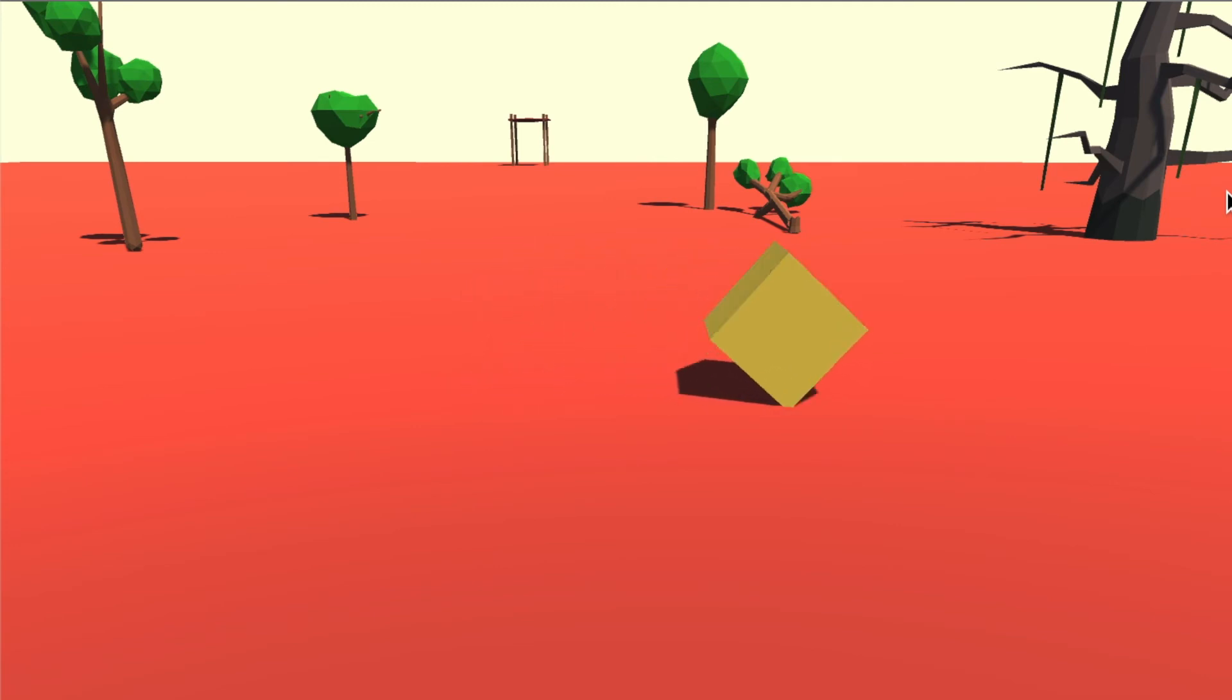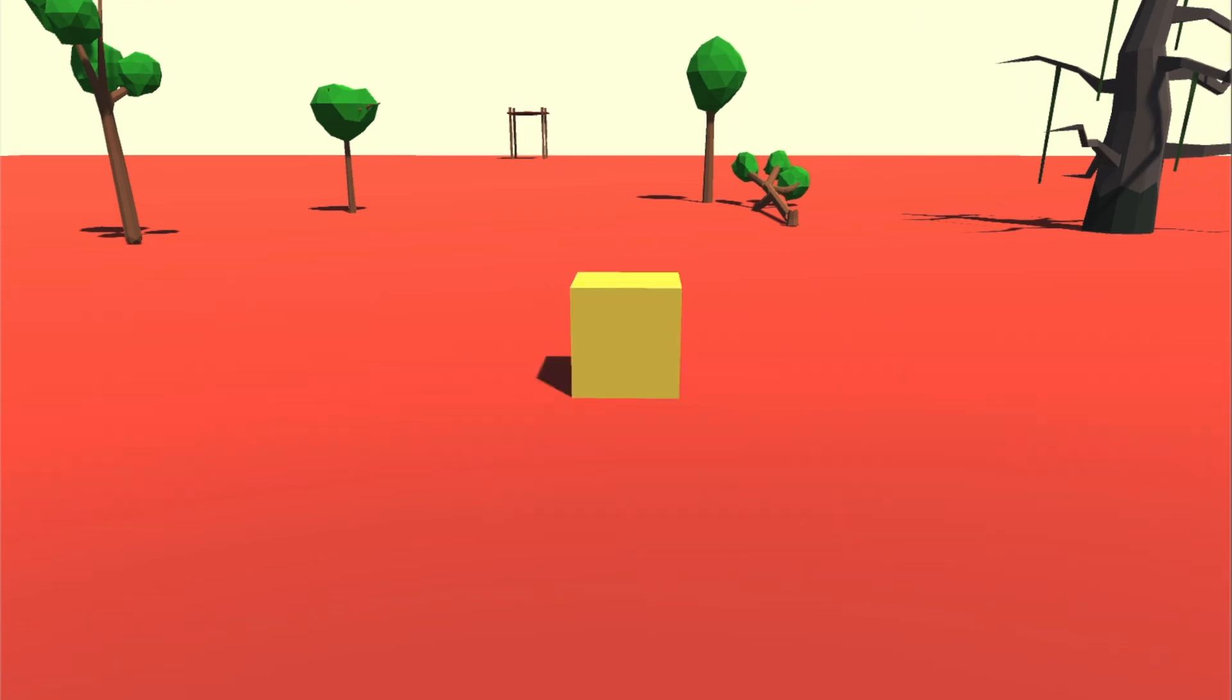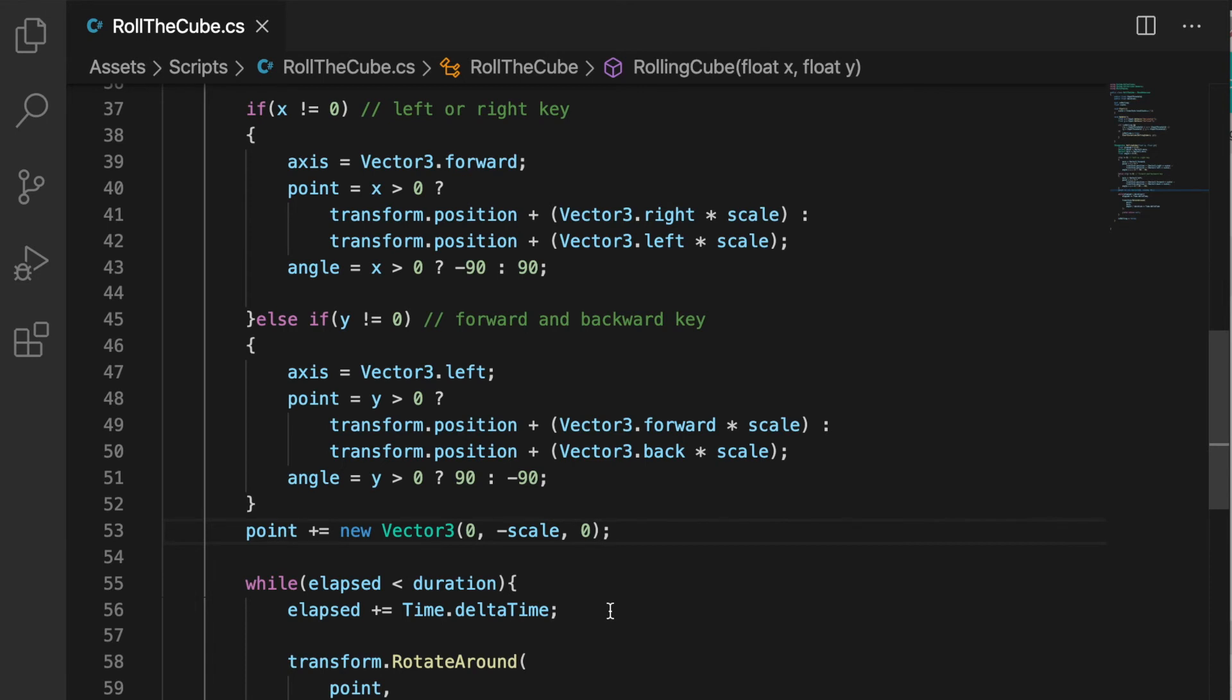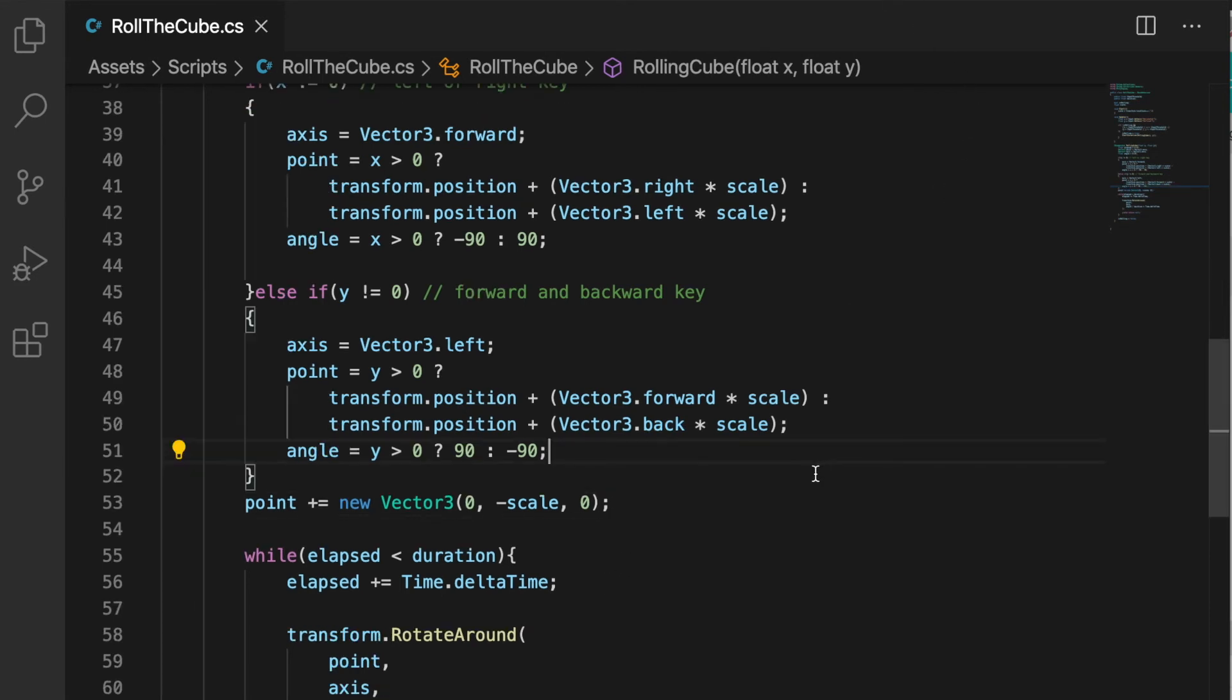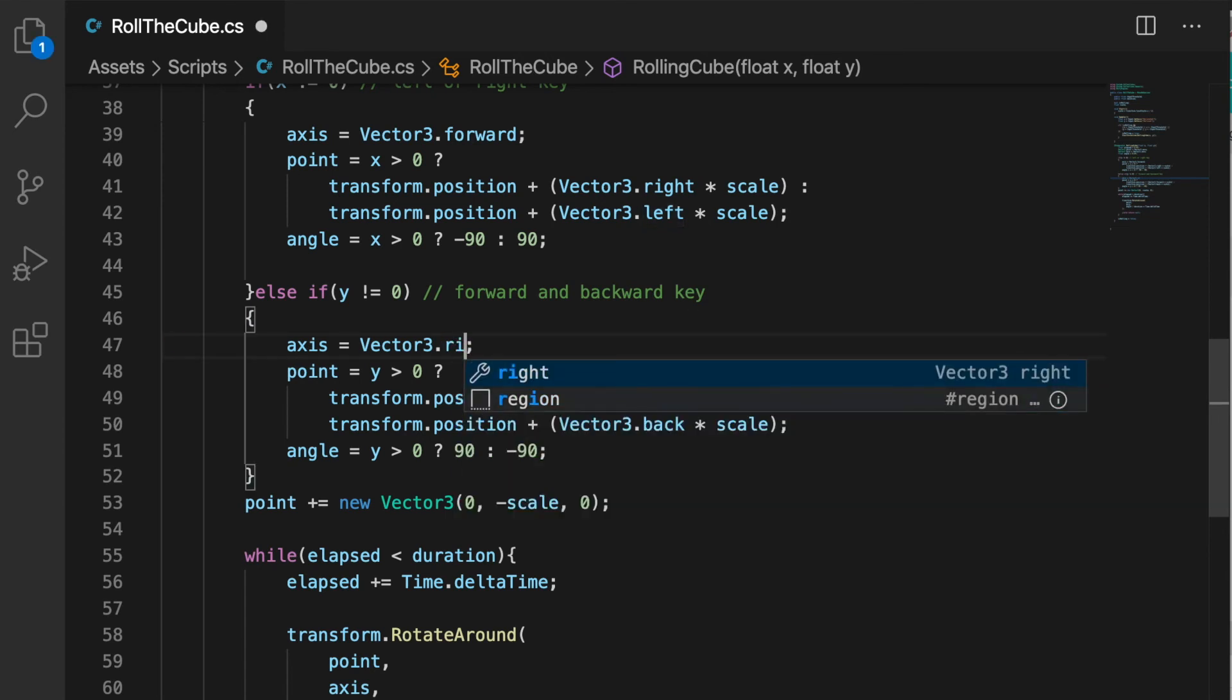But it's not working for forward and left. Let's check. Okay, so the problem is we need to put Vector3.right, not left.